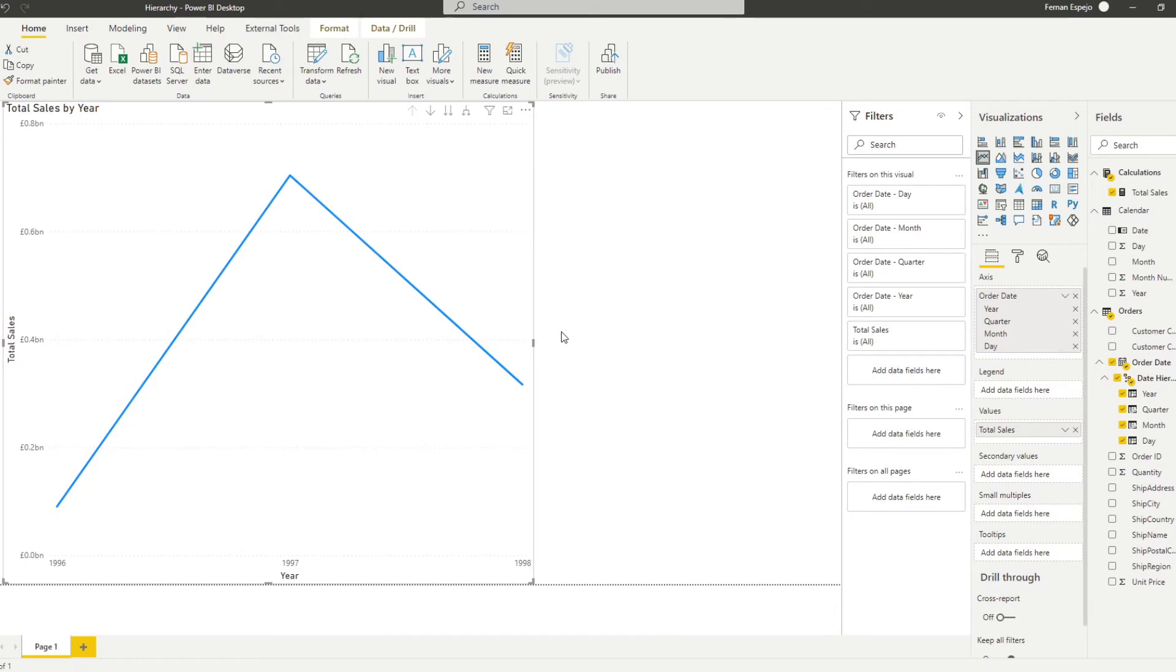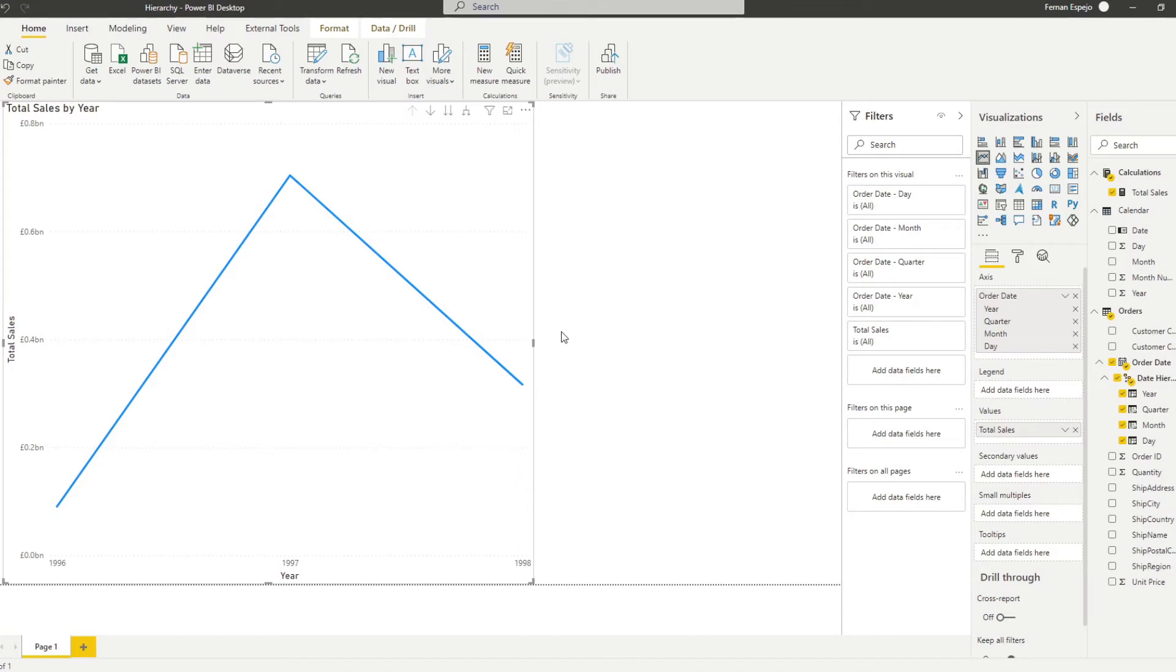So hierarchies in this case build us a custom list of fields that creates a preset way for us to explore our data. In this case we are wanting to explore the total sales by different hierarchies within the order date, so by year, by quarter, month or day, but it doesn't necessarily have to be just dates, it could be location or it could be employment status within the company or levels in organization.